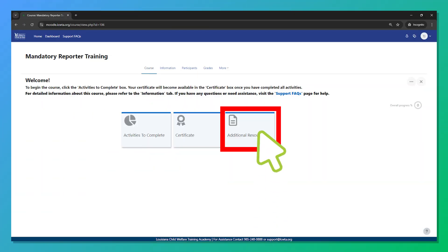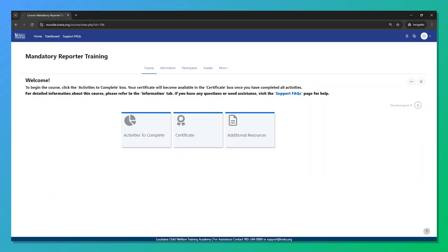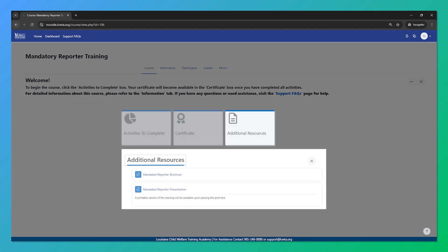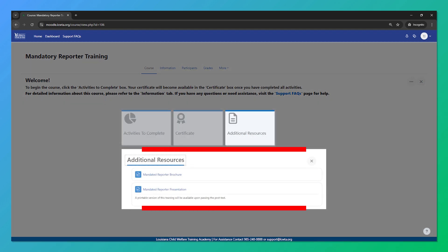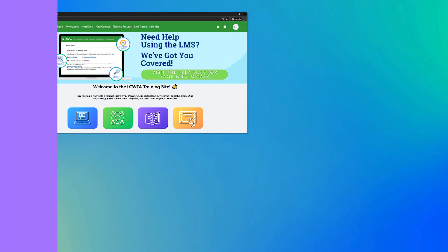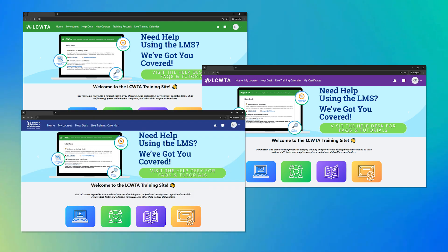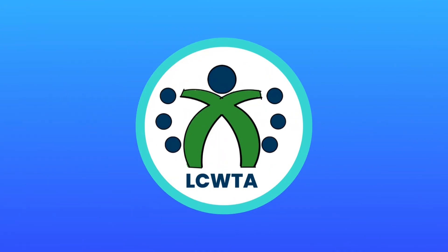Some courses have additional helpful resources. If available, you can find them in the resources box on the course page. We hope this tutorial helps you navigate and successfully complete courses on the LCWTA Learning Management System. Thanks for watching.